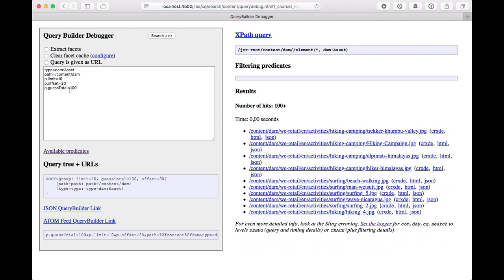You see the total calculation is kind of separate from this, because one is getting a certain number of results, the other one is counting how many there are.